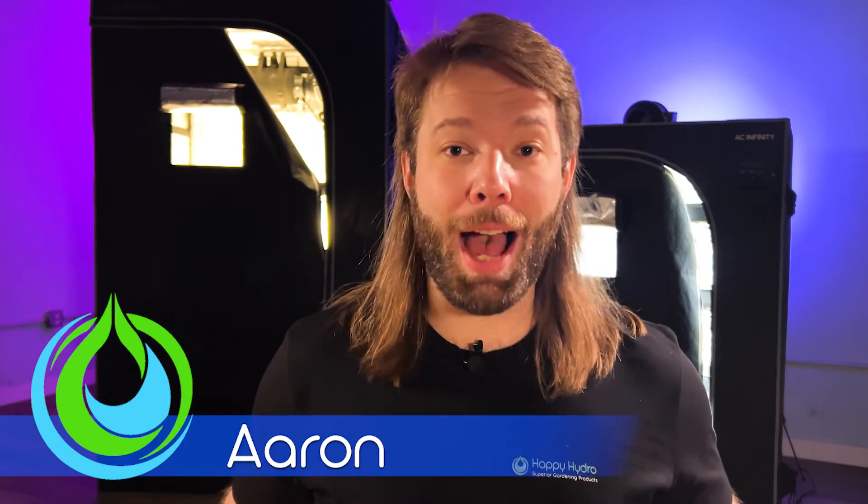What's going on everyone? Aaron here from Happy Hydro and this week I am diving deeper into the Controller 69 Pro and I've had a lot of people reach out to me about some other features that it provides. So this week I'm taking a look at the sunrise and sunset feature from the Controller 69 Pro by AC Infinity.